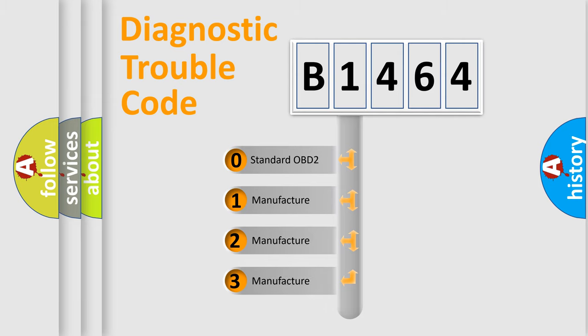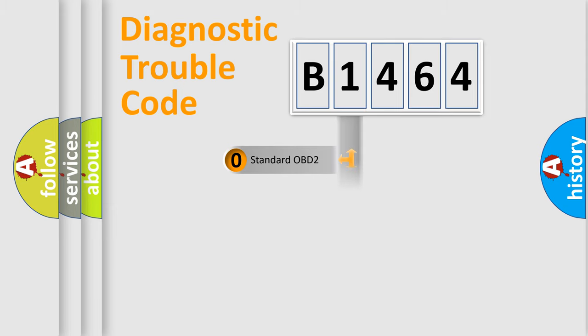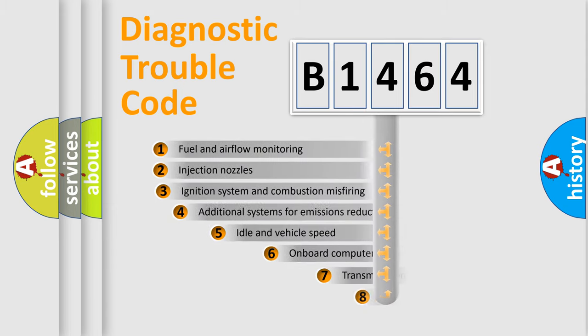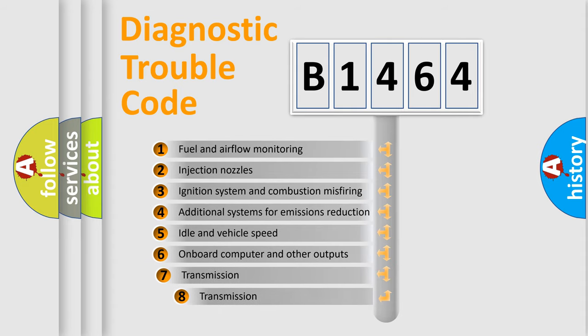If the second character is expressed as zero, it is a standardized error. In the case of numbers 1, 2, or 3, it is a more precise expression of a car-specific error.